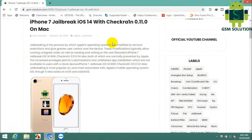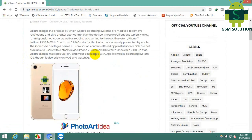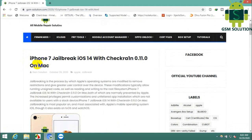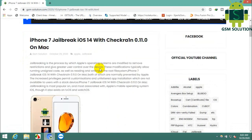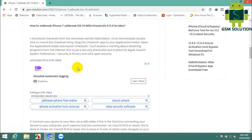Open Chrome, go to GSMSolution.com, and download Checkra1n. The pack is available via Google Drive and Mega link download.